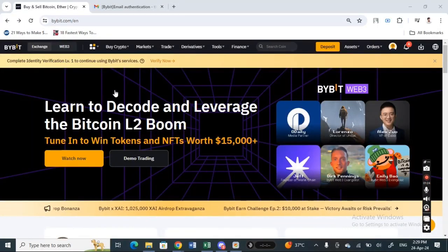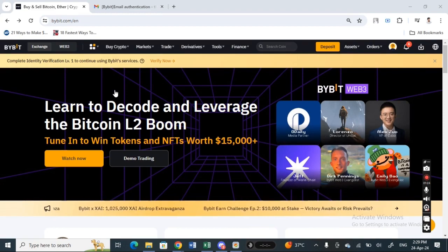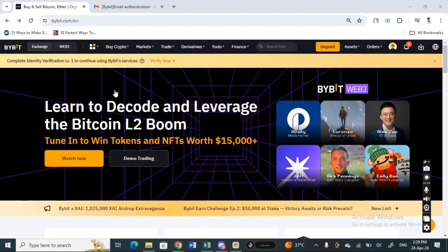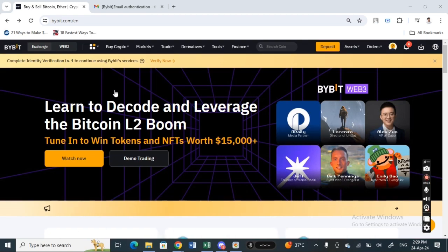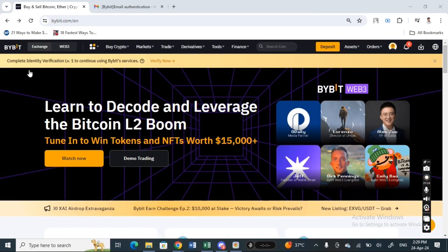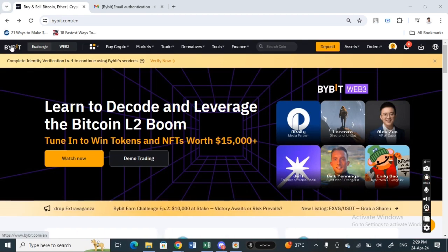Hello everyone, welcome back to our channel. Today in this video I'm going to show you how to withdraw money or crypto from Bybit to your card. Let's get into the video. Firstly, go to Bybit and log into your Bybit account.